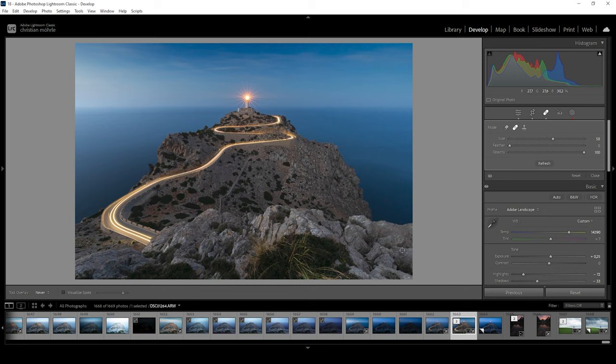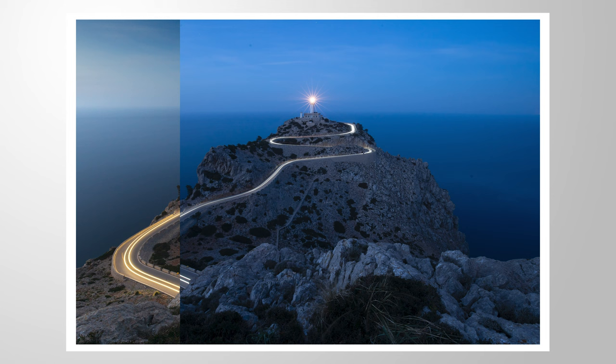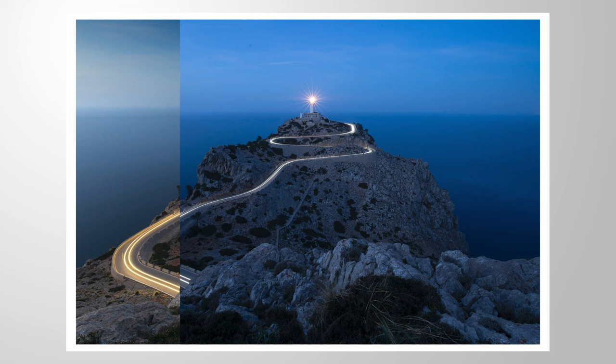So I hope this little Lightroom tutorial was helpful. As always, if you have questions or have anything to add, let me know in the comments. And thank you so much for watching this video.